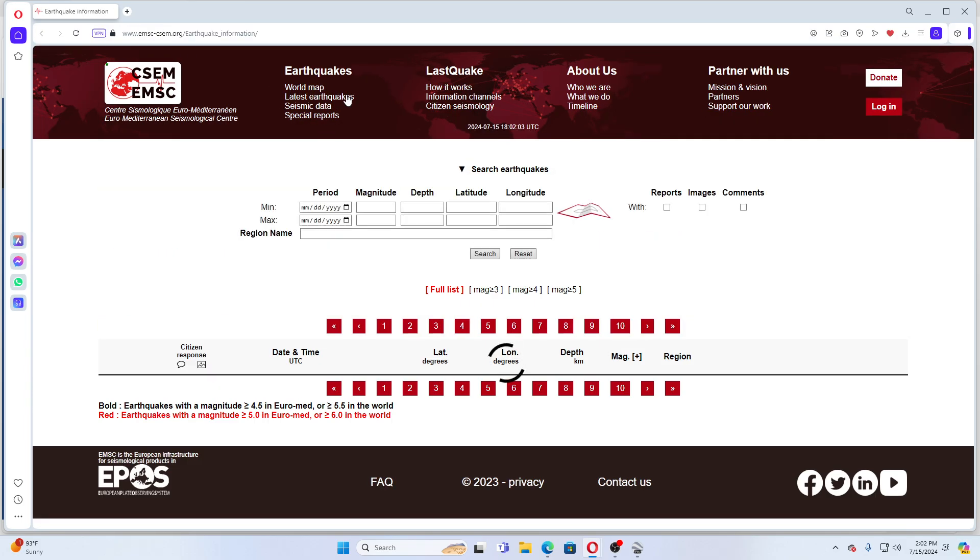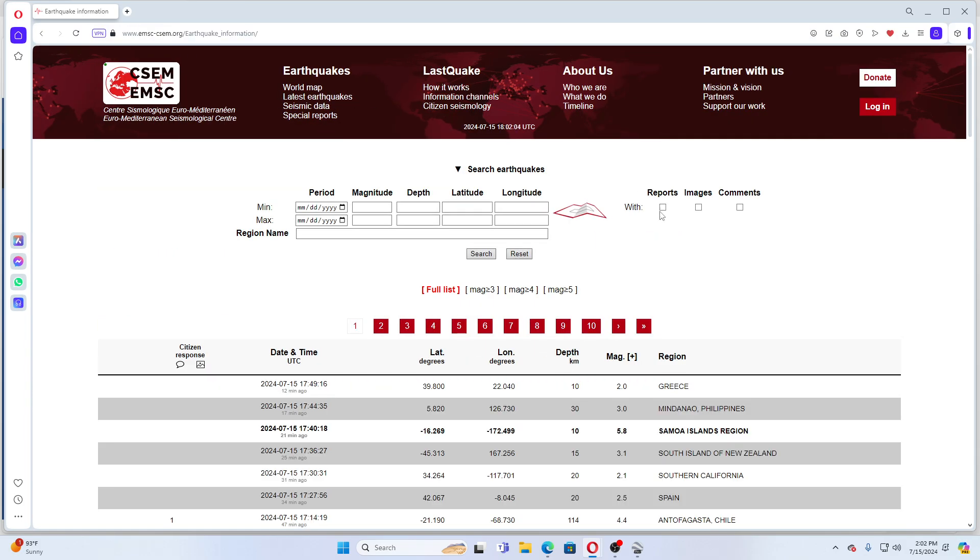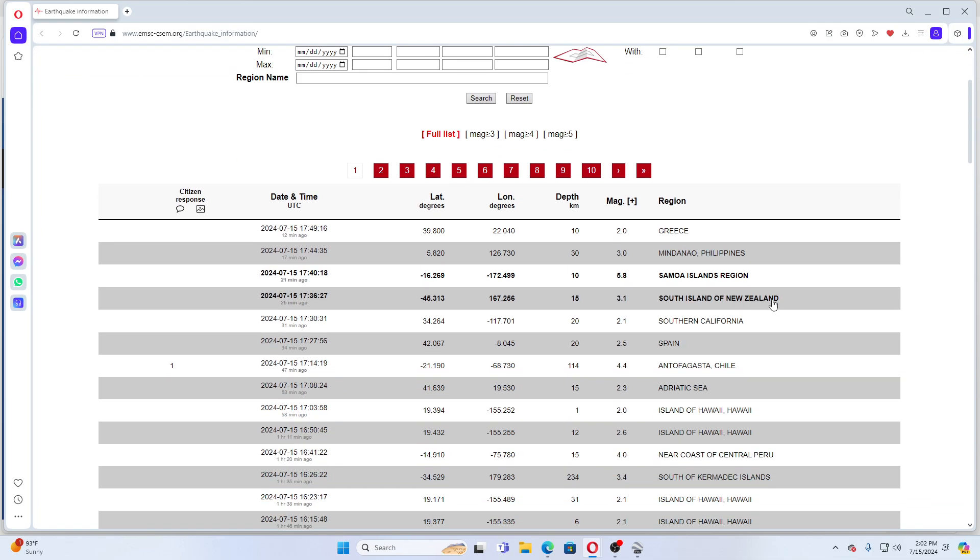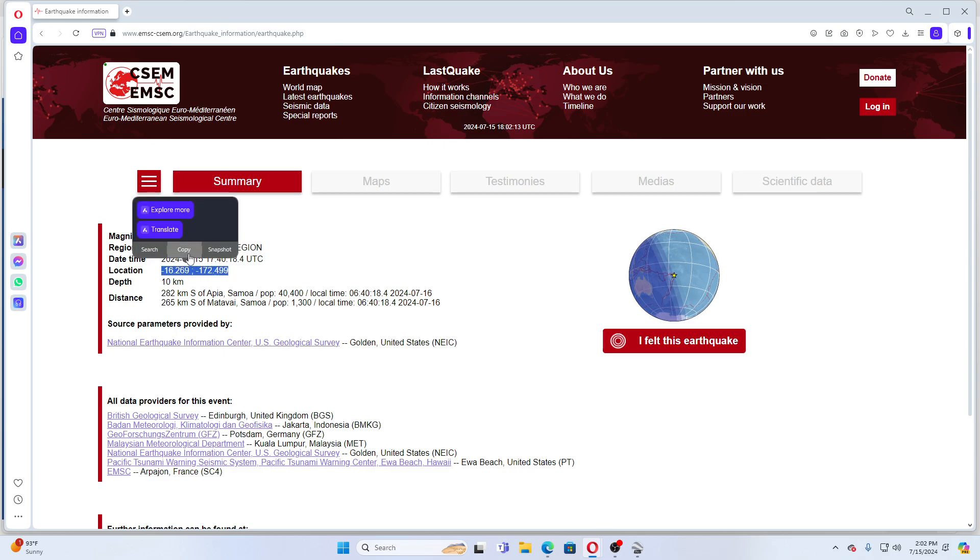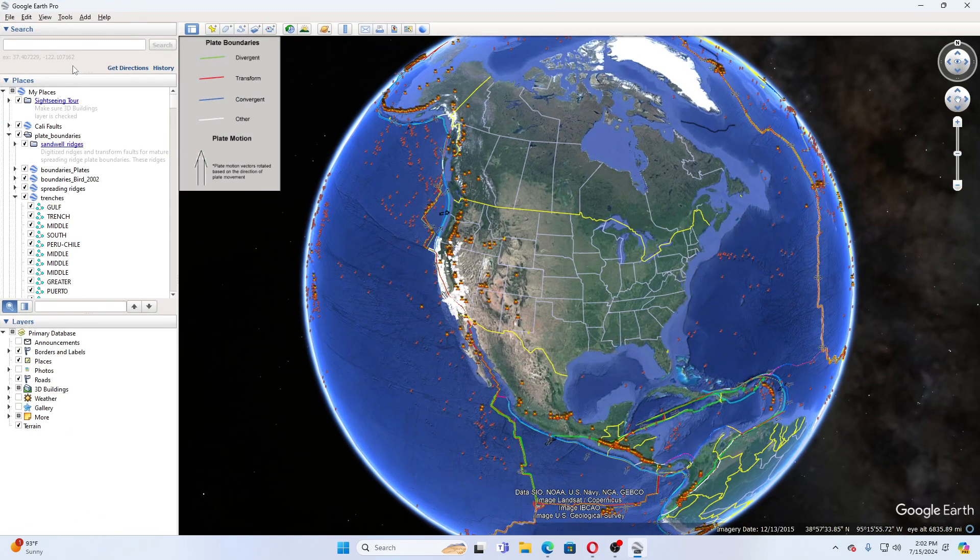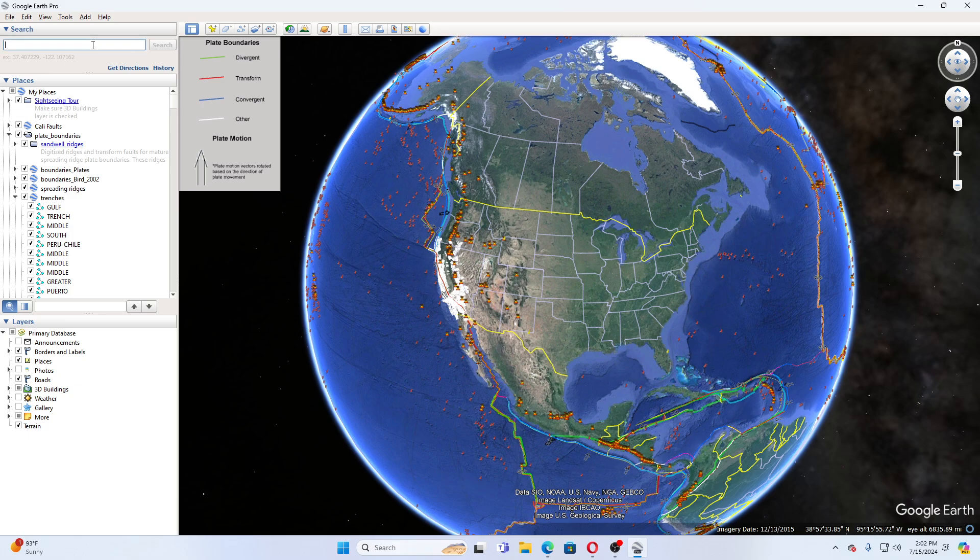It looks like there's been a 5.8 in Samoa Island region. Let's go take a peek at this one. That's down there near New Zealand.